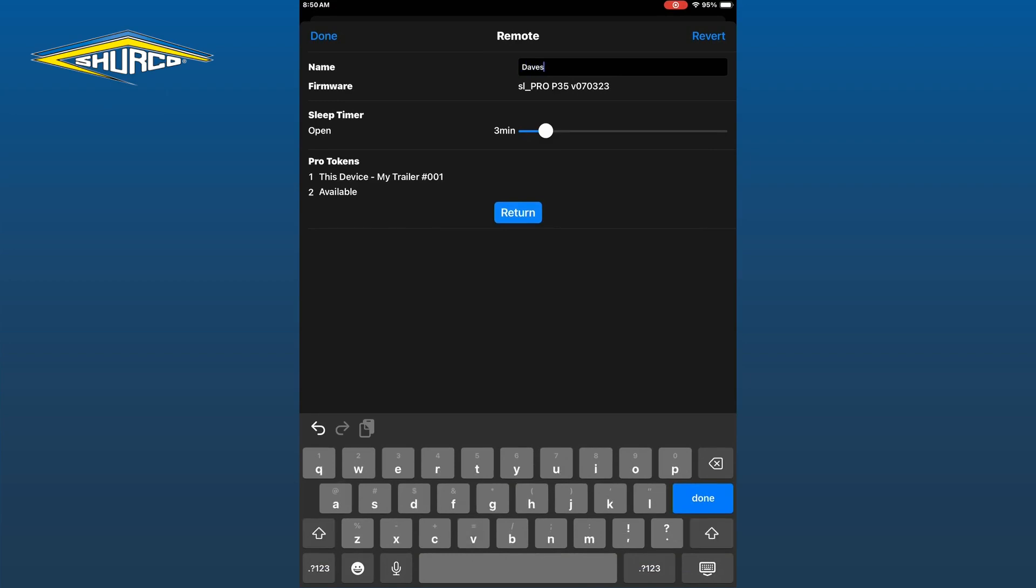In our example here, we will rename the remote Dave's remote. Once you are done renaming your remote, tap the blue Done button on your keyboard.